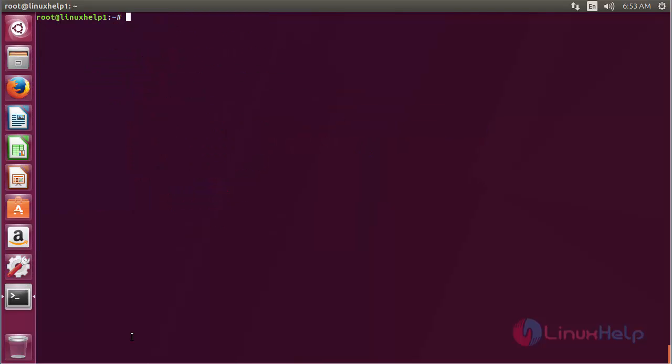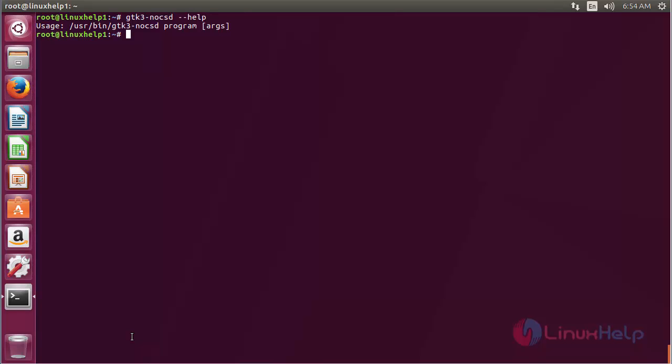For using gtk3-no-csd, type gtk3-no-csd --help and press enter. Here you can see the commands for how to use gtk3-no-csd on Ubuntu 17.04.